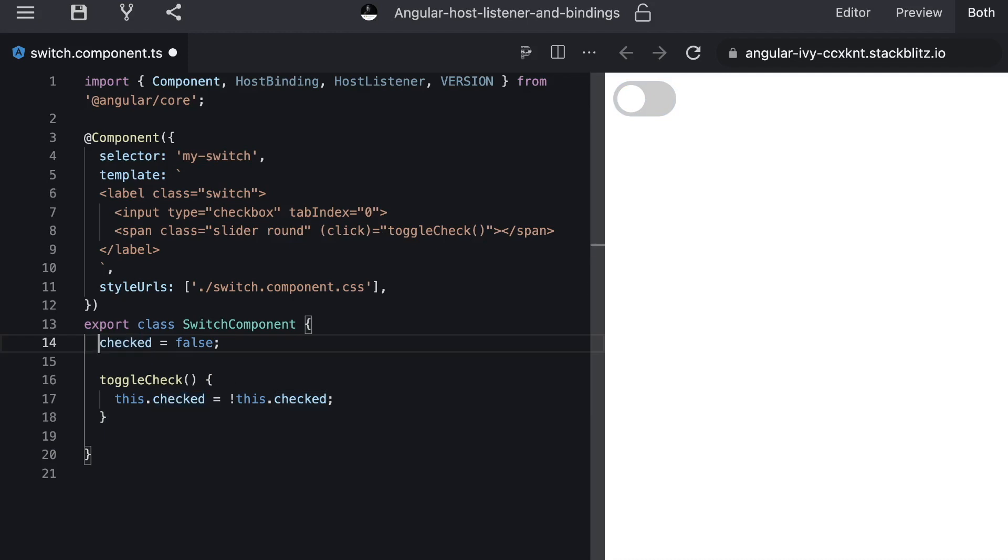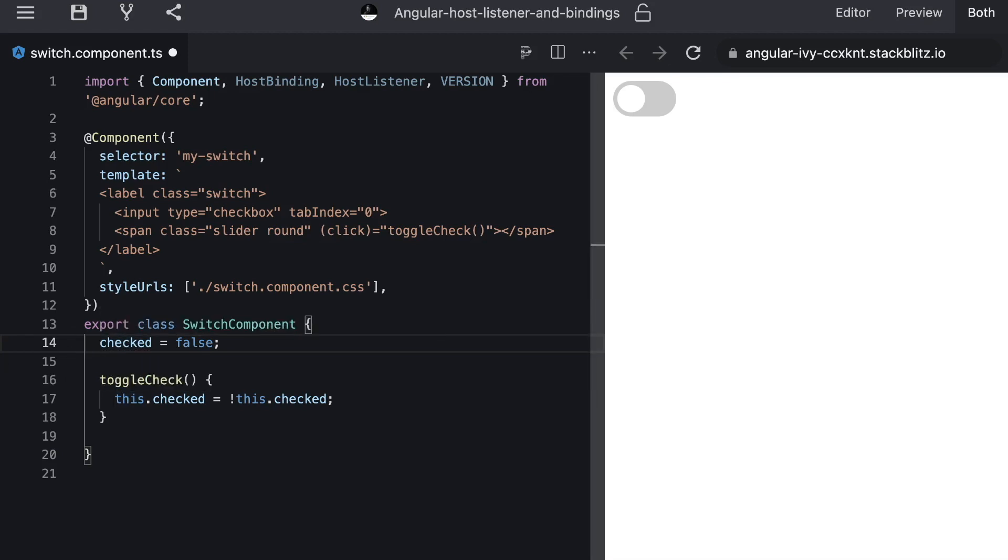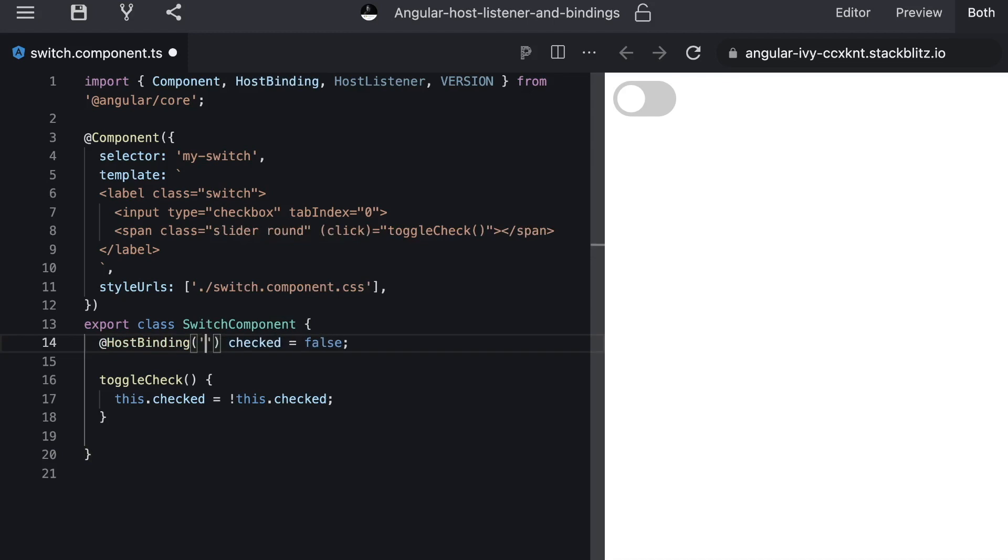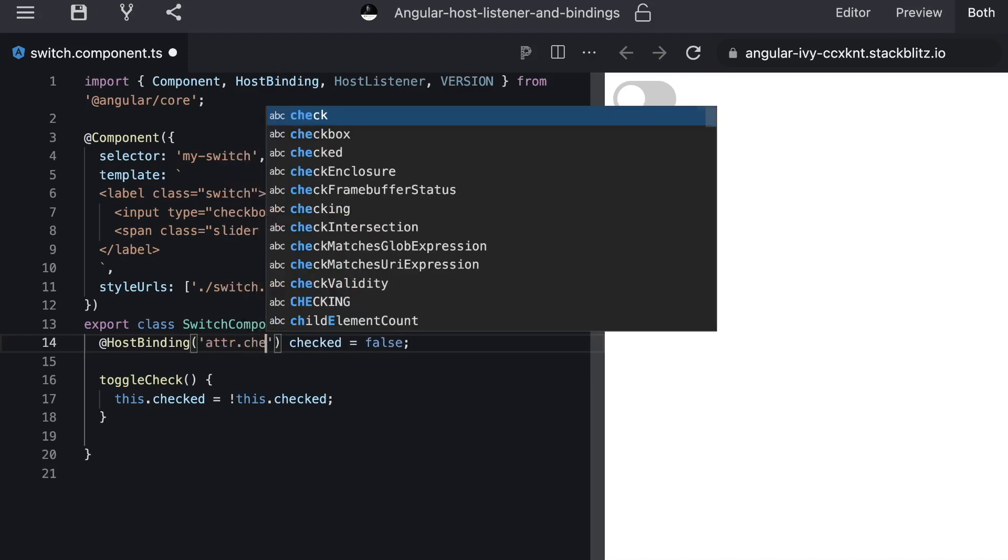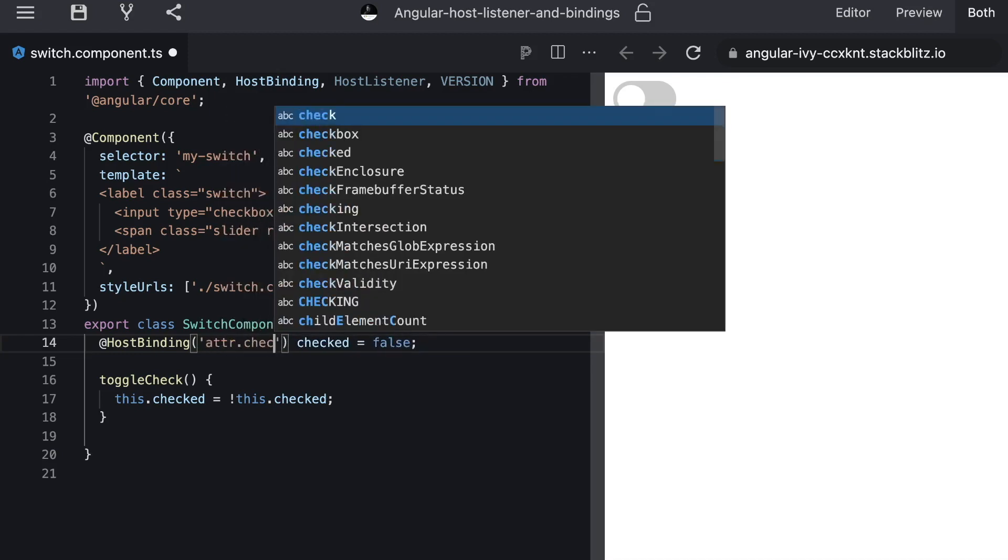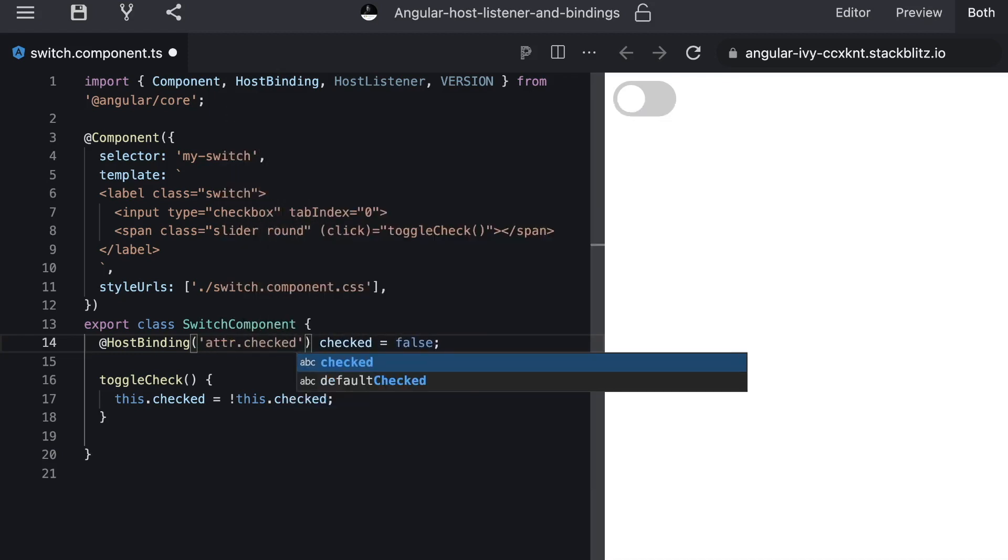So what we want to do we want to reflect this checked attribute to our host. So we can use @HostBinding in front of our state property. And then we can simply specify how we want to reflect it to our host. So in our case we want to add a checked attribute.